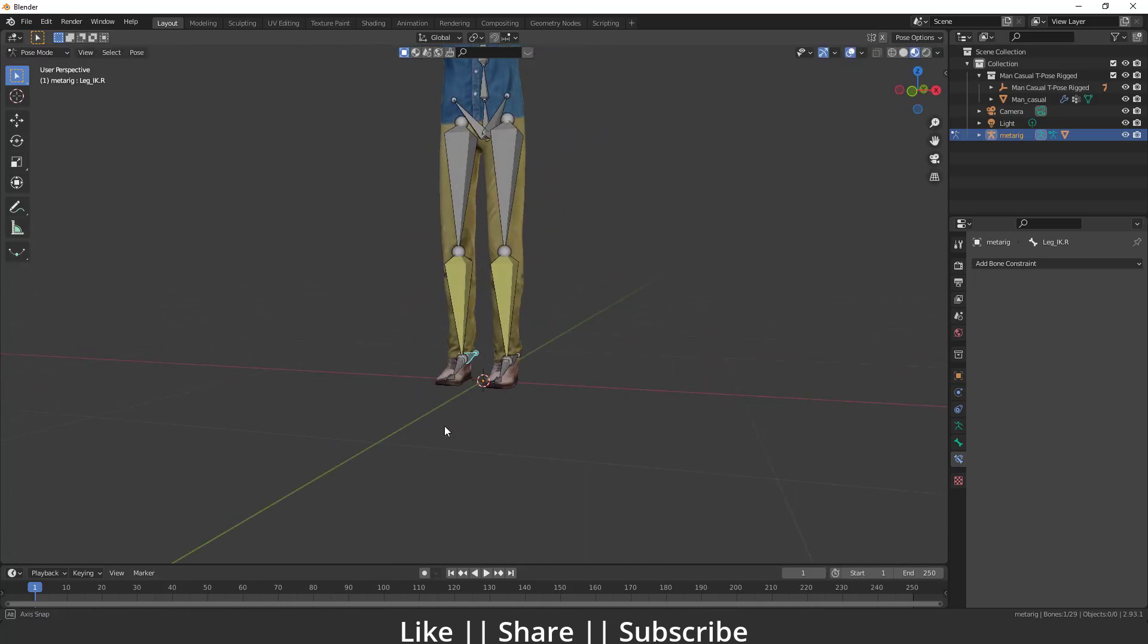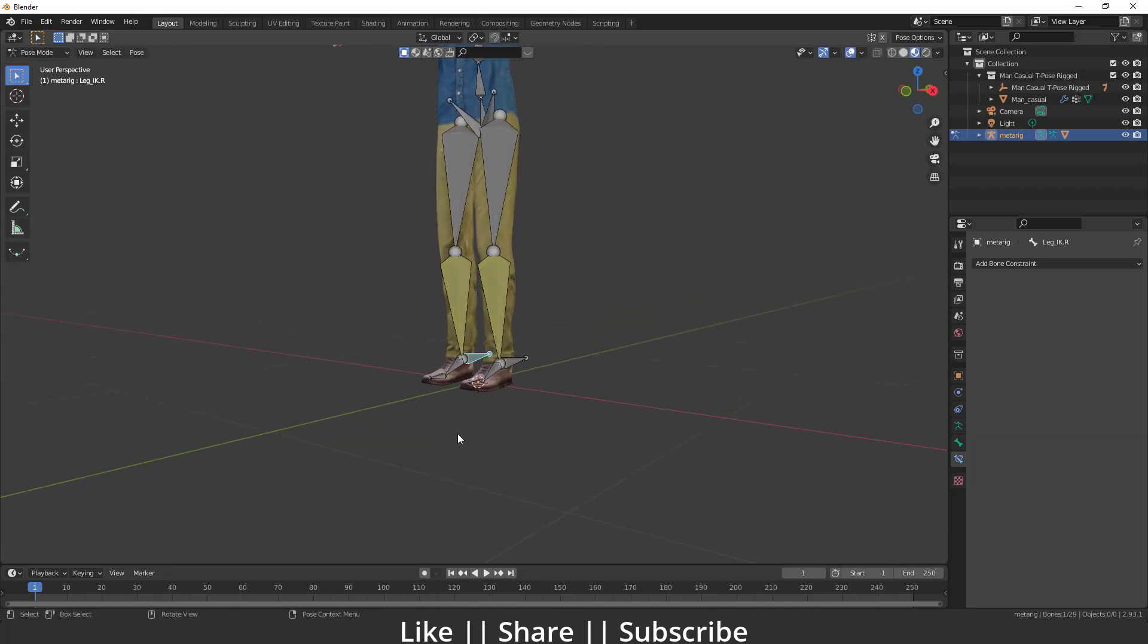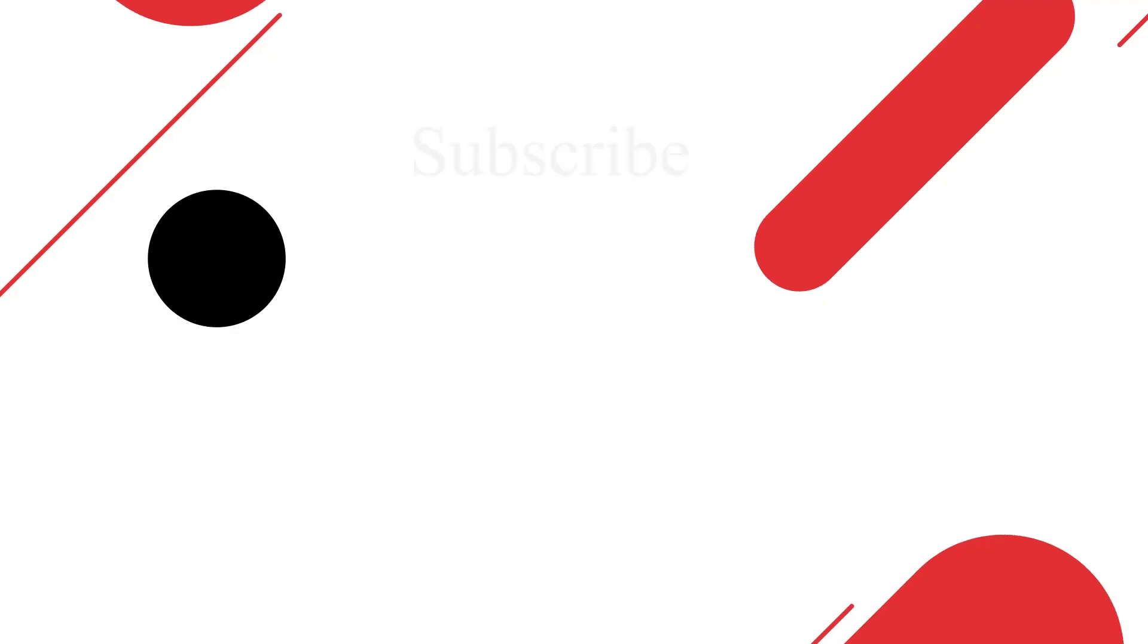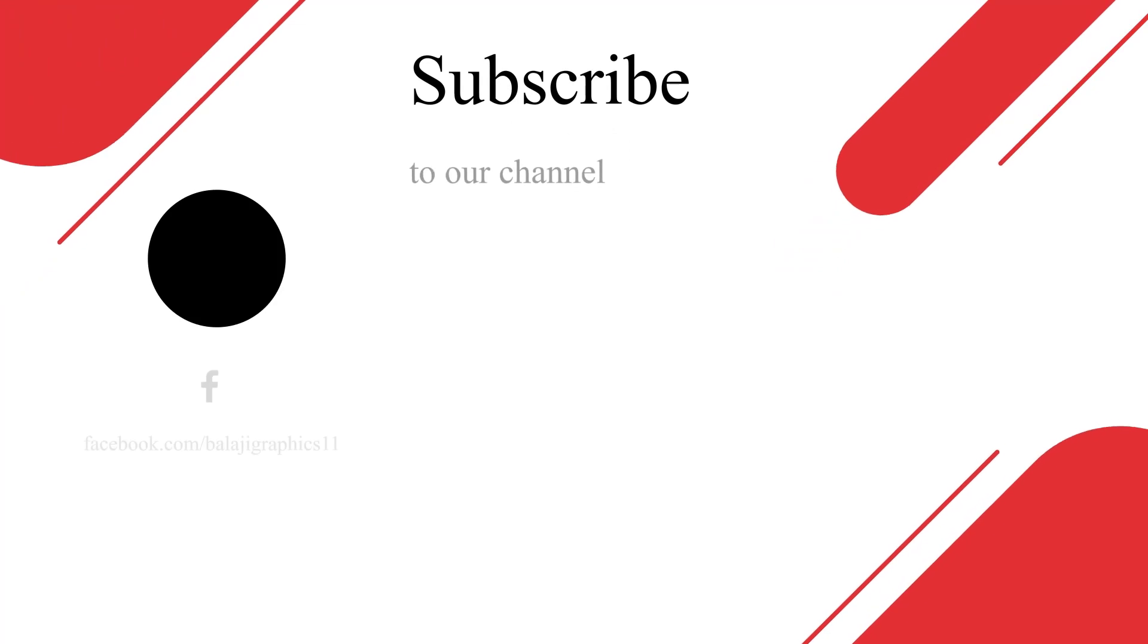That's how you can create a basic IK leg for a character. That's a very easy and simple trick so I thought I should share it with you. I hope you enjoyed this video and learned something new today.